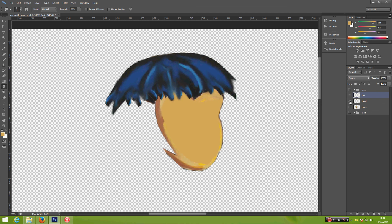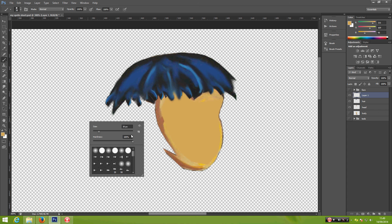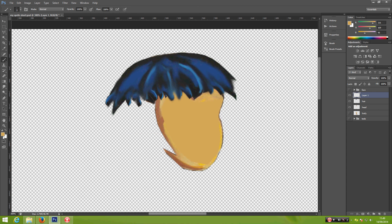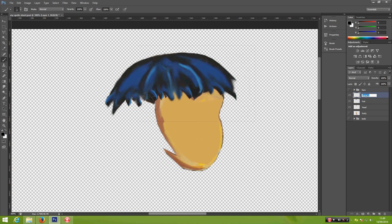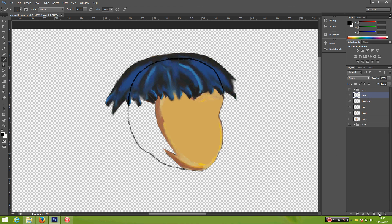Now we bring back the head. You can see this part of the head is missing, so we're going to fix this by adding a new layer. Press P on your keyboard for the brush tool — it's a bit too big, so right-click and change it to 3 pixels. Change to black color and let's draw the headline.